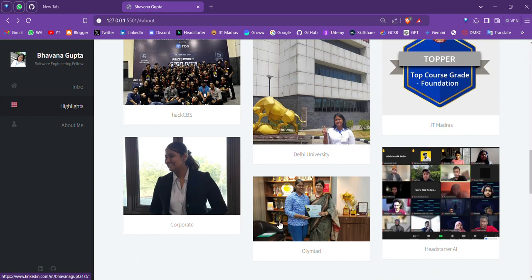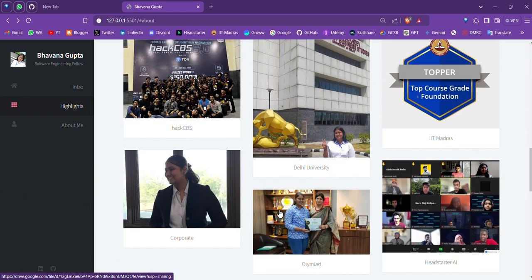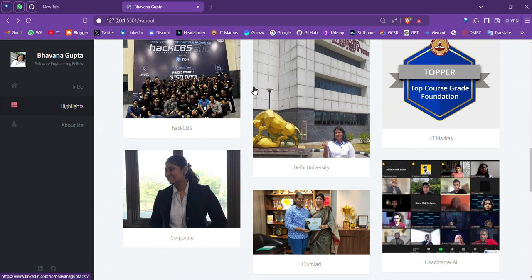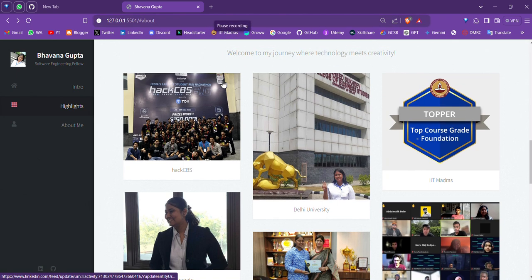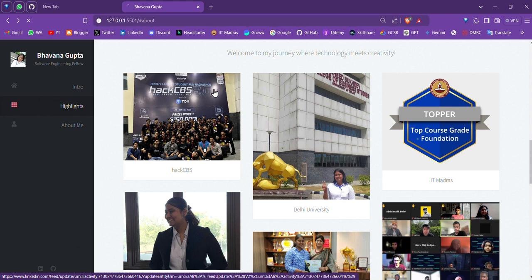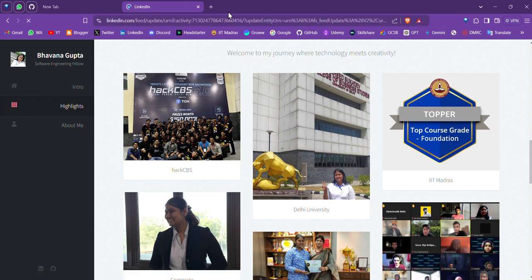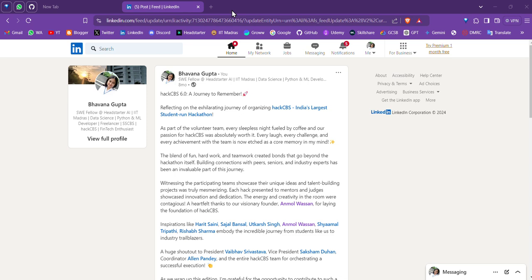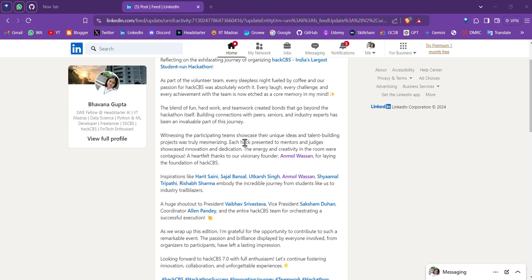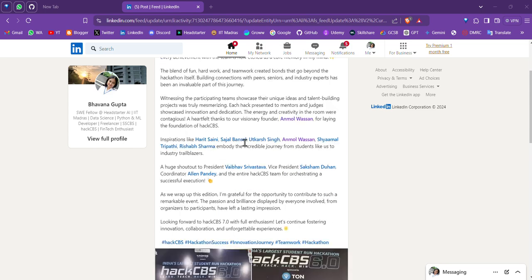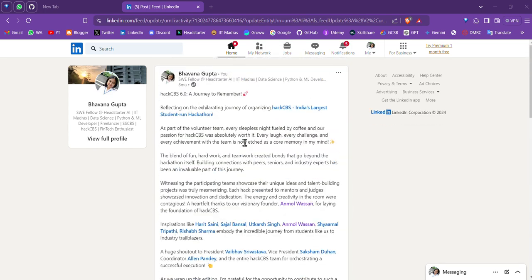About my journey, it has various highlights which I consider to be one of my favorites. So here's HackCavius. Here we are taken to my LinkedIn post about HackCavius. Let's go back.